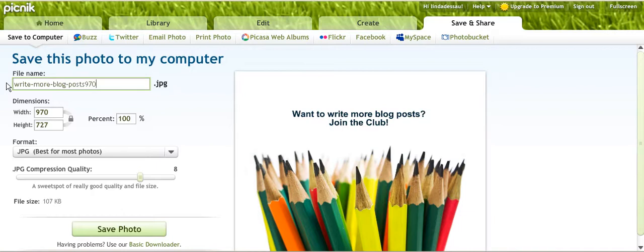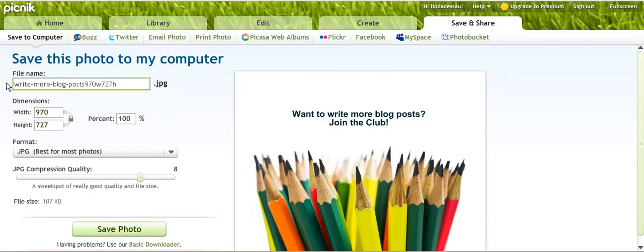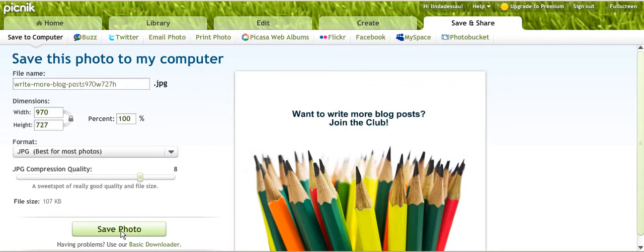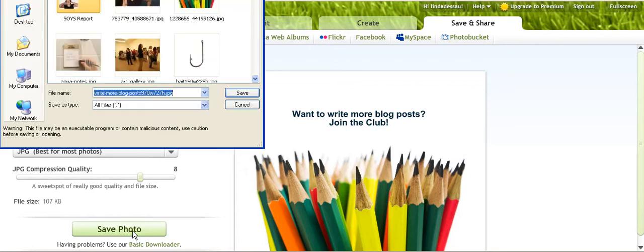It's going to ask me where I want to save it. We don't need to look at that step. That's basically how I created this version of my photo in Picnik.